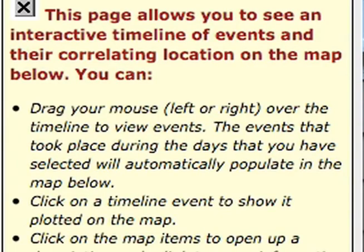We took these three different sources of information and visualized them over time and space on Google Earth. That allows us to get an at-a-glance understanding of what the dynamics were — where the mainstream media was reporting, when it was reporting, and what it was reporting on — compared to citizen journalists, as well as crowdsourcing from everyday average Kenyans around the country who were reporting on human rights abuses.